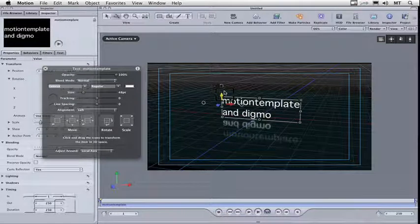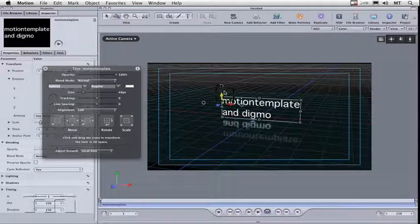So that's the first tutorial on the new features of Motion 4. My name's Gerry Lear from motiontemplate.co.uk.